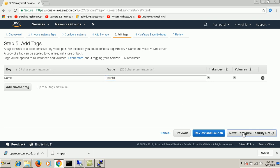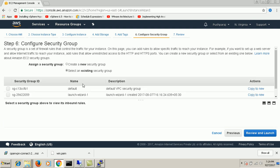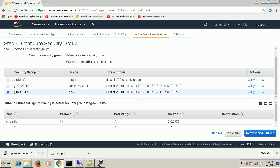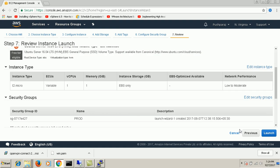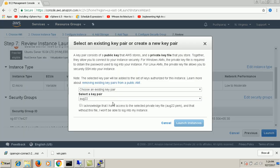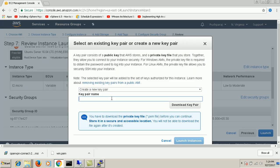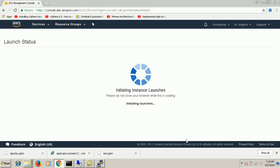Security group. I'm just selecting all ports. We're going to launch. I'm creating a new key pair called Ubuntu. Download the pair. It's downloaded as a PEM file. Just launch.